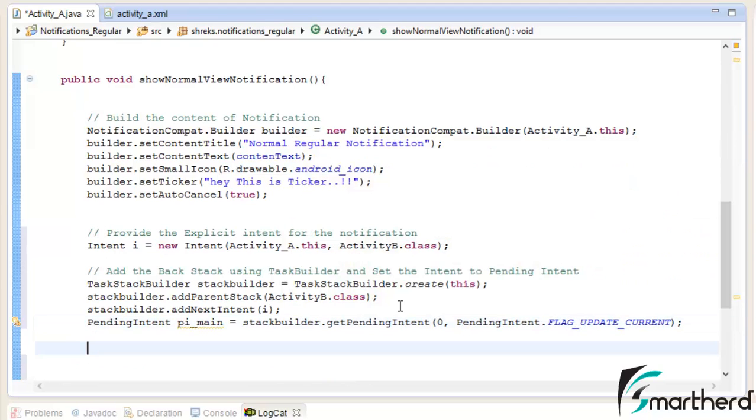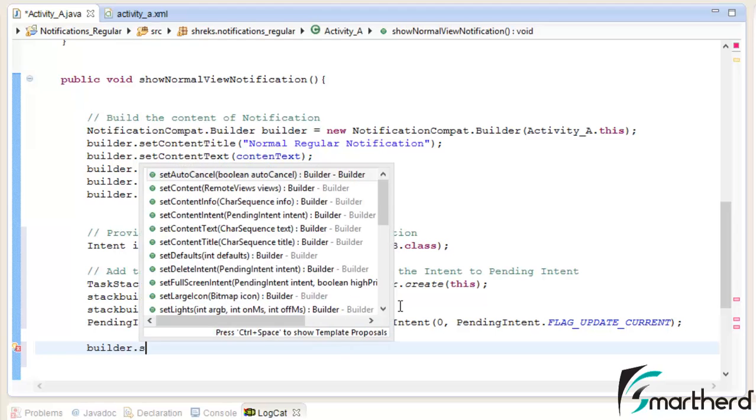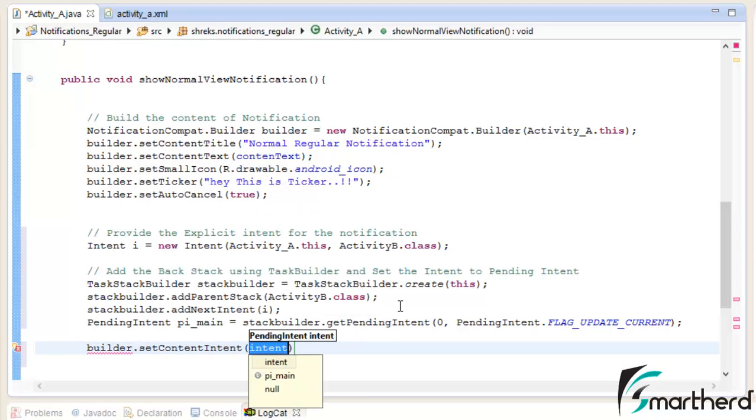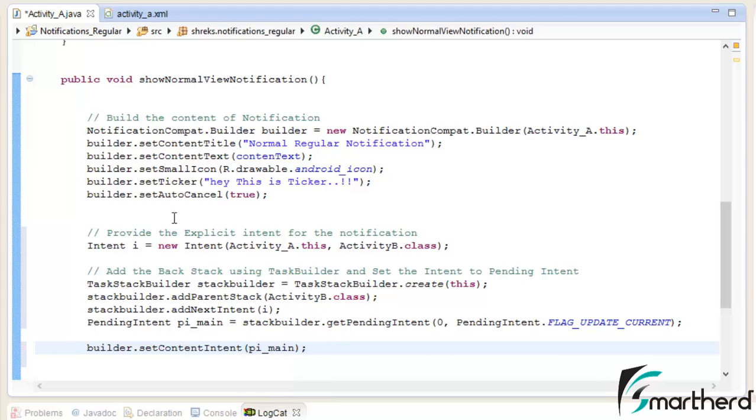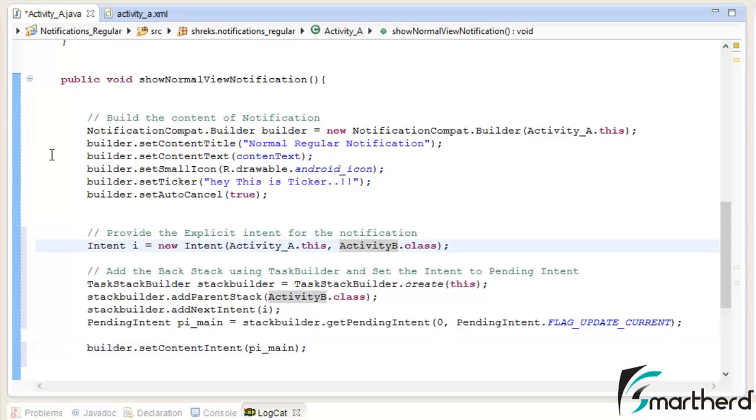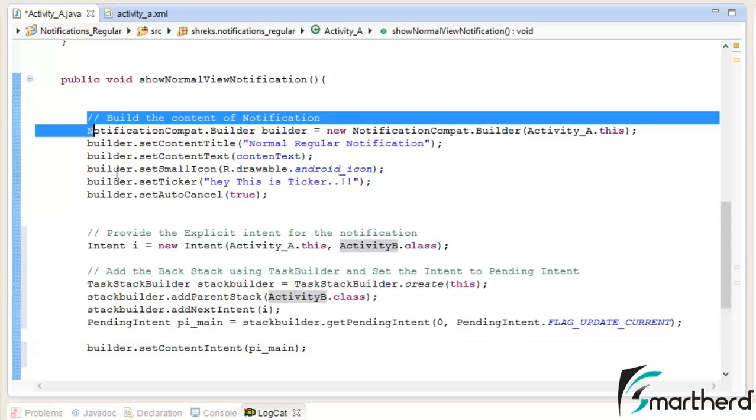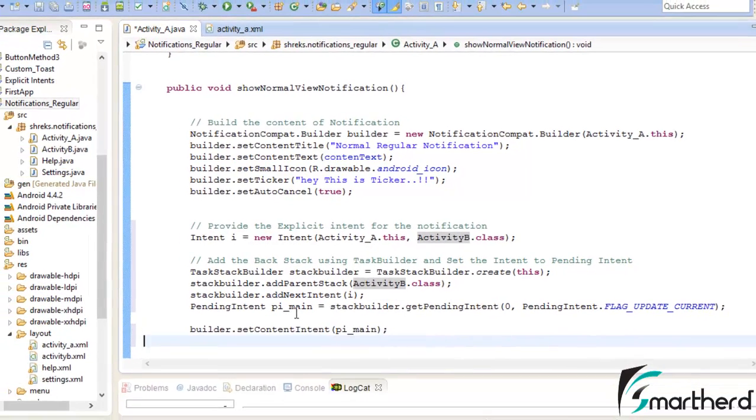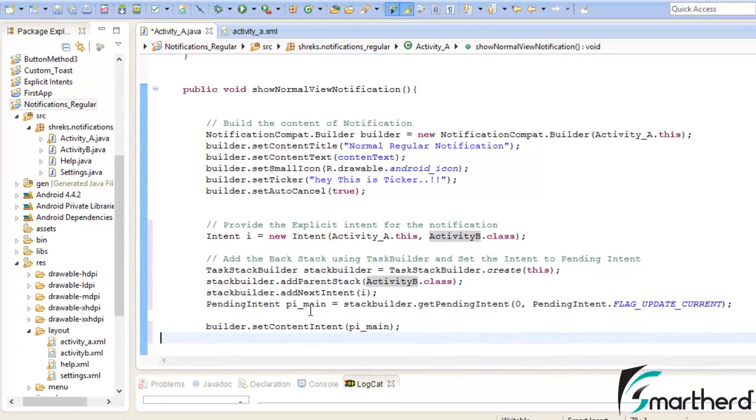Now after this, let us add this intent to our builder. So let's type builder dot set content intent. Here I have to give pi main. Now if the user clicks on this notification, then it will be migrated straight to activity B. But still our codes are incomplete because we have not modified yet our manifest dot XML.